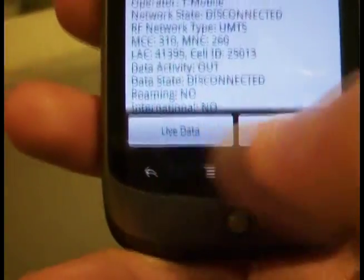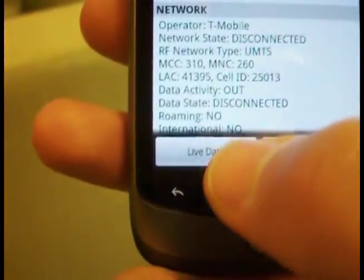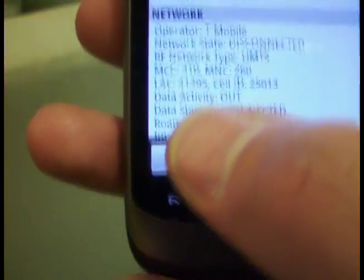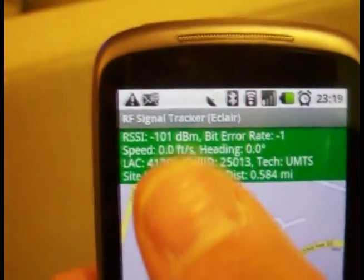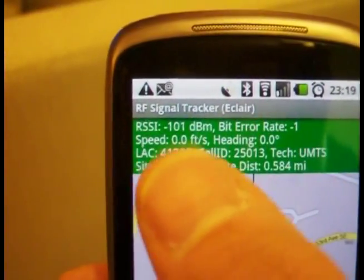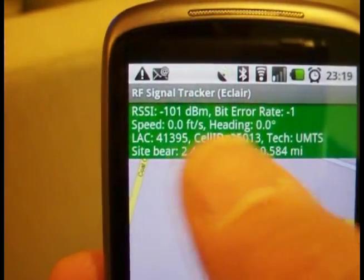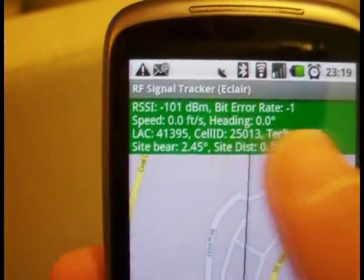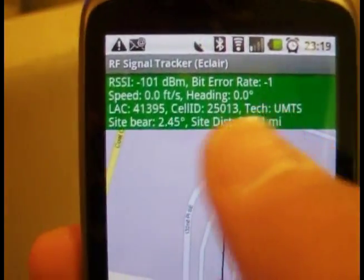At the bottom of the screen you've got live data and recorded data. Live data will show you a map of where you are, along with important header information like your signal strength, bit error rate, speed, heading, the actual RAT or CI technology you're on, and some navigation information.